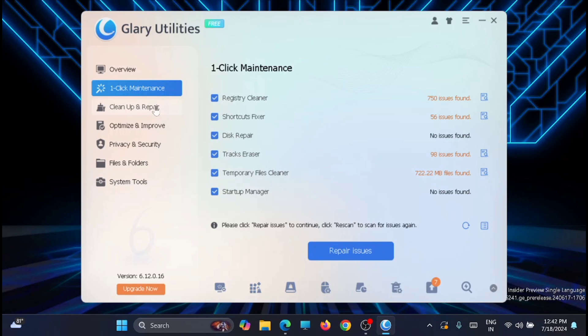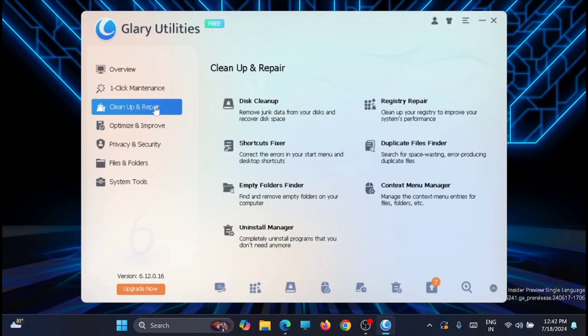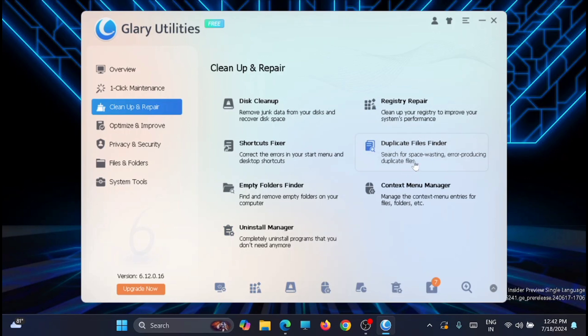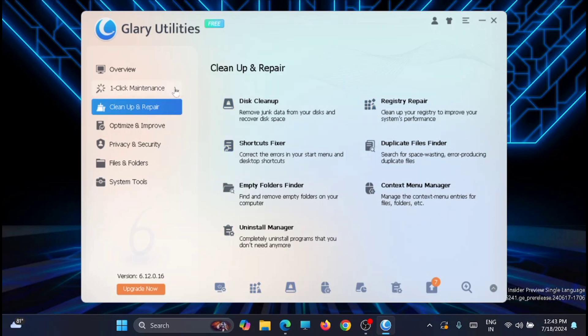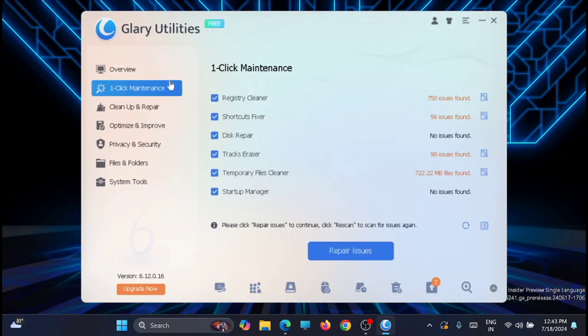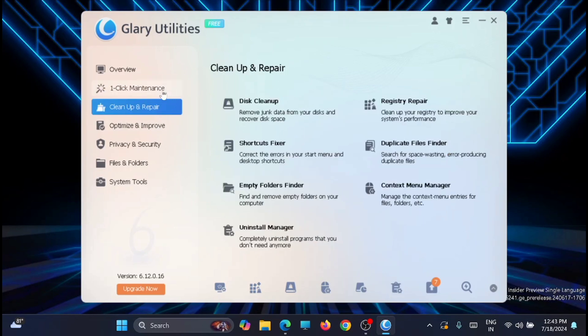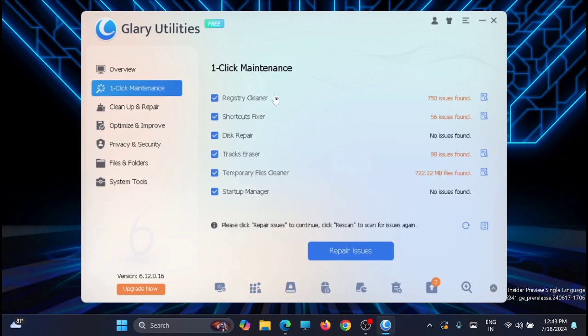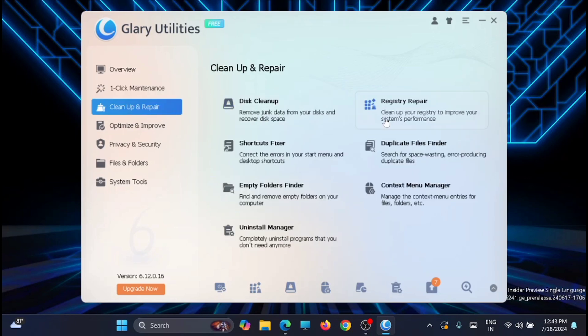From here, just move to the Cleanup and Repair section. Here you have many options like disk cleanup, shortcuts fixes, empty folders and finders, uninstall manager, registry repair, duplicate file finder, and context menu manager. Now you can do it one by one if you want. Many of the options from this section are already considered in the one-click maintenance from where you have already cleared few of them. If you don't want one-click maintenance to be done, then you can come here and do it one by one.